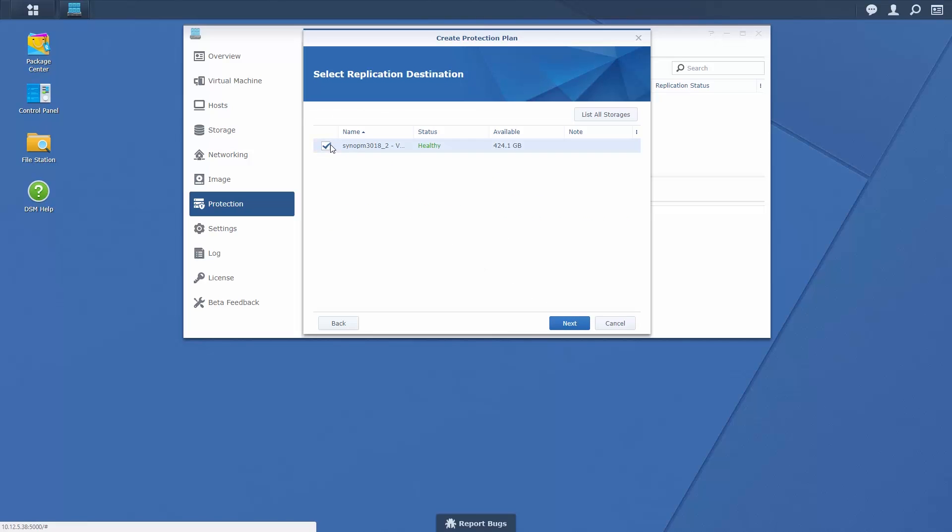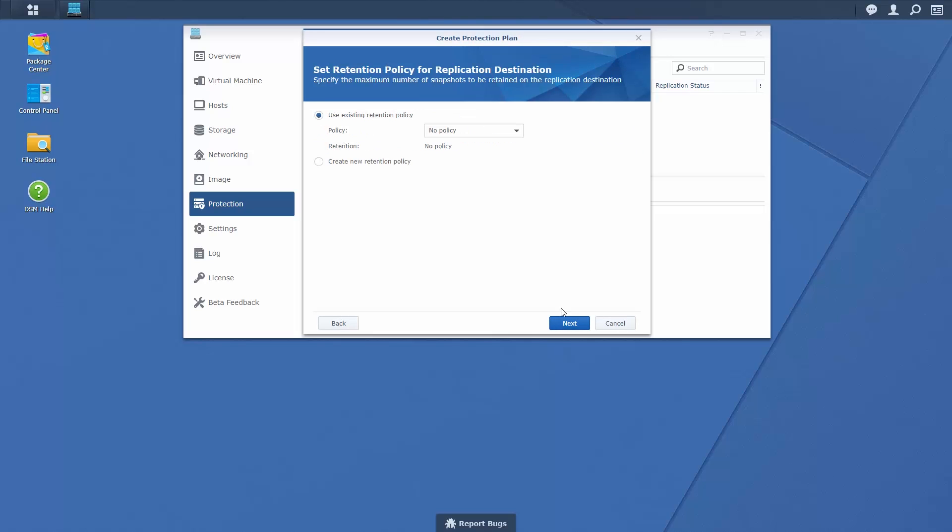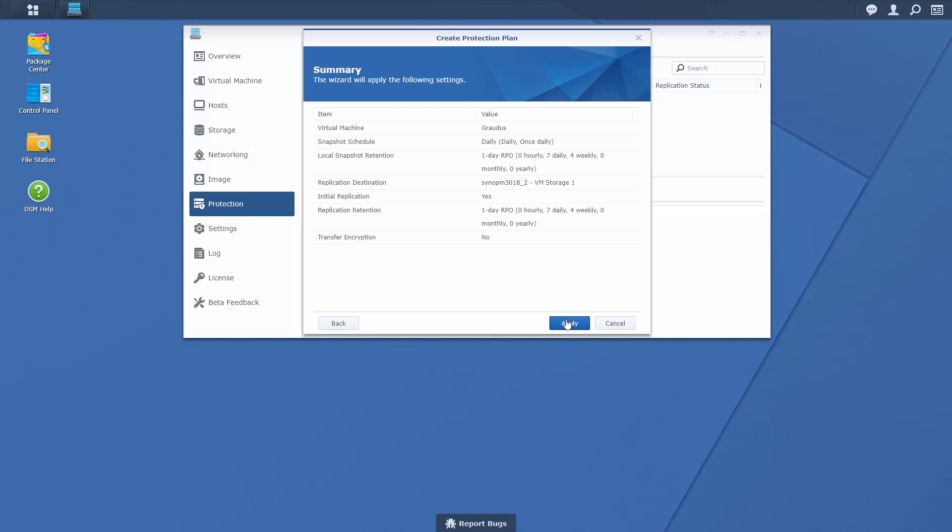Select a replication destination and specify the maximum number of replicated snapshots to be retained. Configure encryption settings before clicking Apply to complete the process.